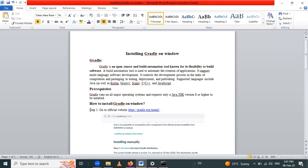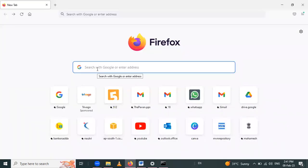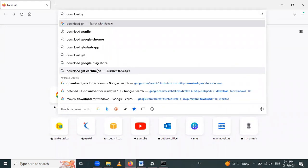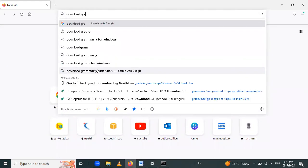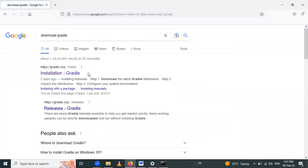We have to go to the official website for downloading the zip file for Gradle. Let me open Firefox and search for 'download Gradle'. After searching, this is the official website — we have to click on that Gradle zip.